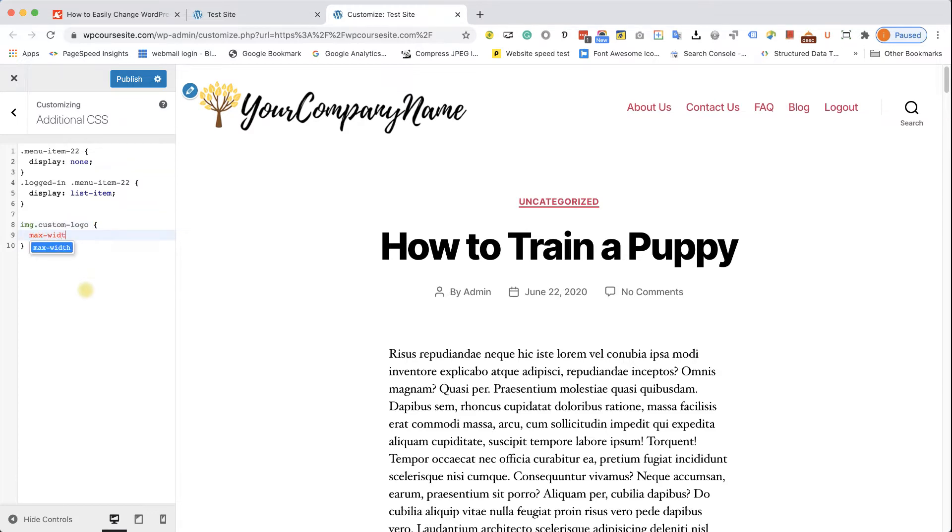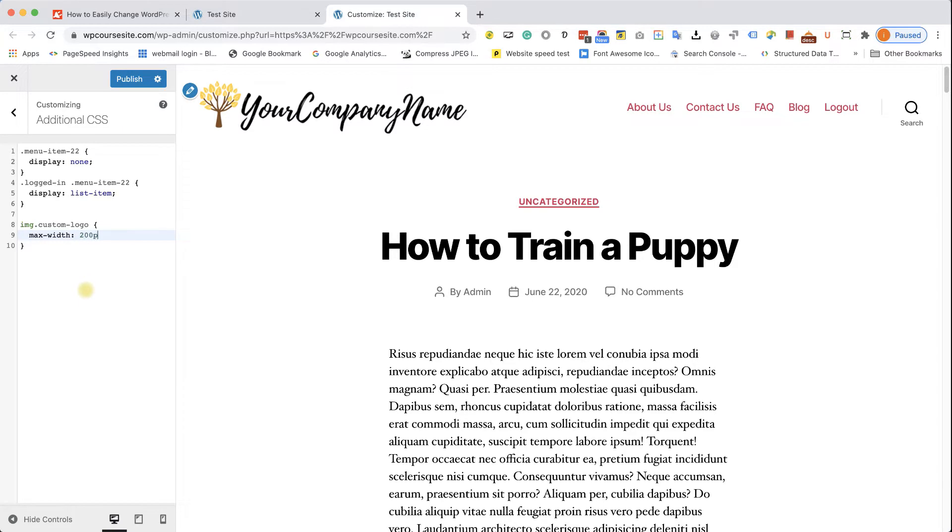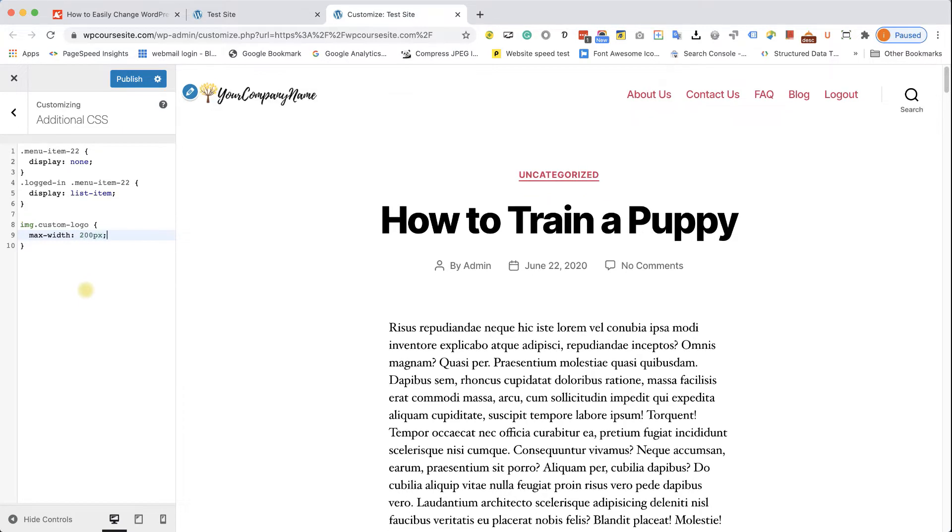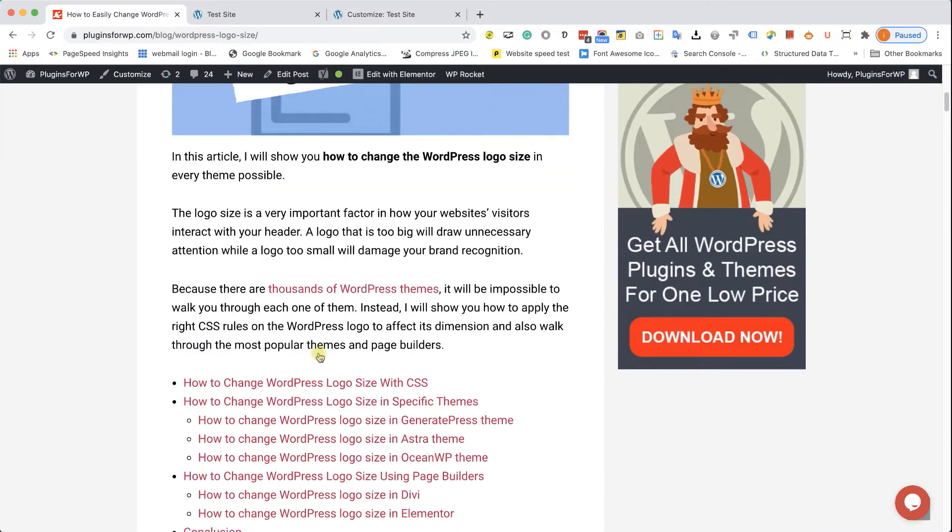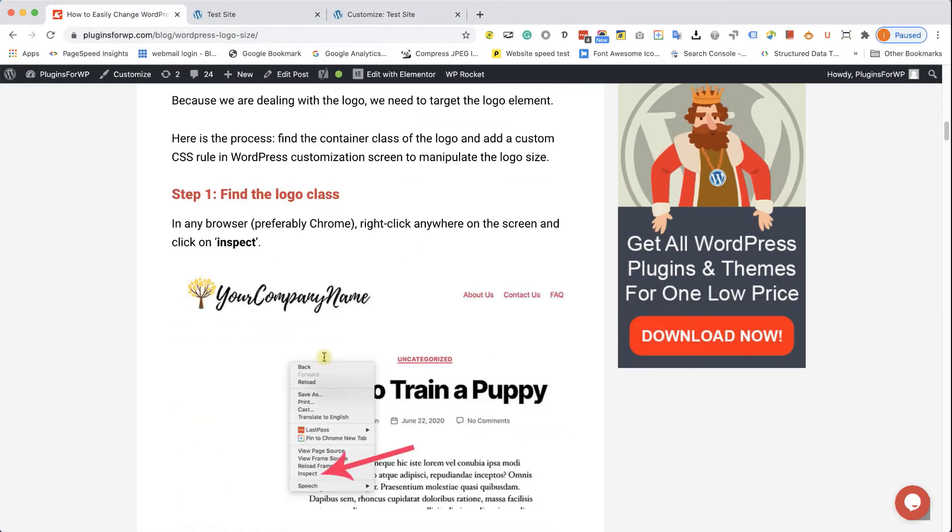And in the curly brackets, type in max-width 200 pixel. We saw that it's 455 pixels, but I want to make it smaller. That's why I typed in 200 pixel.